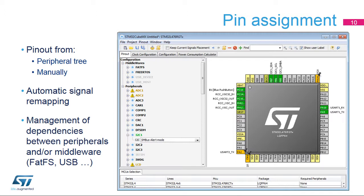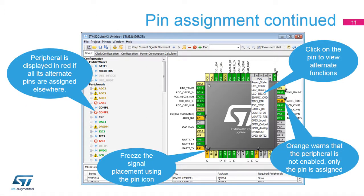The tool automatically takes into account most bonds between the peripherals and software components it manages. As more pins are reserved for their alternate functions, the choice of remaining configurations for other peripherals decreases. The limitations are indicated by icon changes on other peripheral nodes. Left-click on the pin to display its alternate functions; right-click on the pin to name or select the pin assignment. If a pinout is selected without a particular peripheral enabled, or if there is any other problem with the pinout, the pin turns orange instead of green.